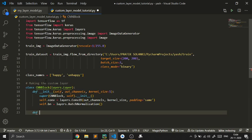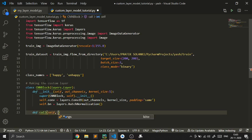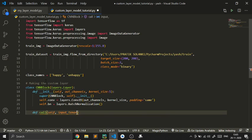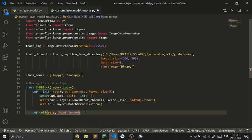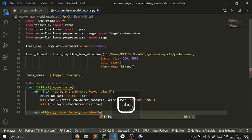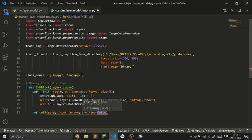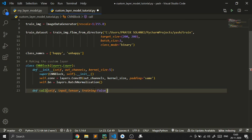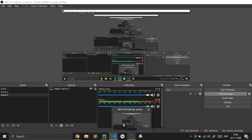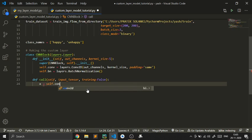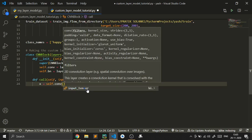For the call method: def call, taking self and input_tensor — the input will be in the form of a tensor. A tensor, if you don't know, is like the core data type of TensorFlow. Then training=False. This is pretty deep so I'm not going to get into all of it because it would introduce a lot of complexity to this video. Then we type self.conv and set it equal to the input_tensor.